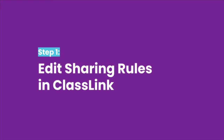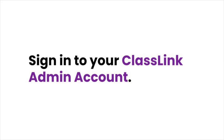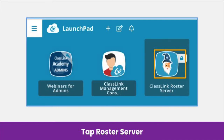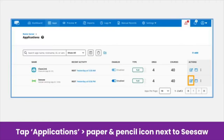Here's how you edit sharing rules in ClassLink. To get started, sign in to your ClassLink admin account. Then, tap Roster Server. Tap Applications or Apps at the top of the screen. Then, scroll through the list of added applications until you find Seesaw.